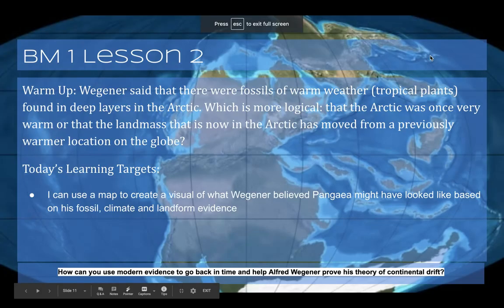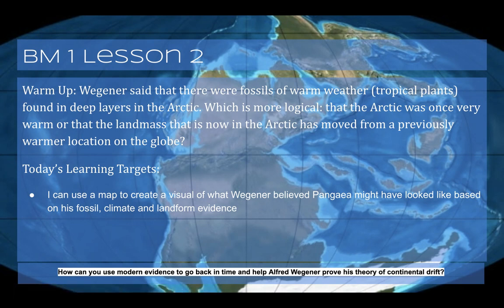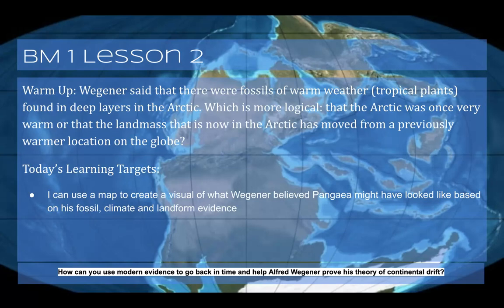Welcome back for lesson two of benchmark one. In the last lesson, you took a close look at Alfred Wegener's three pieces of evidence. He had evidence of landforms lining up, fossils of creatures found across all the continents that could not have possibly swum across an ocean, and fossil evidence that climates were very different in some continents.